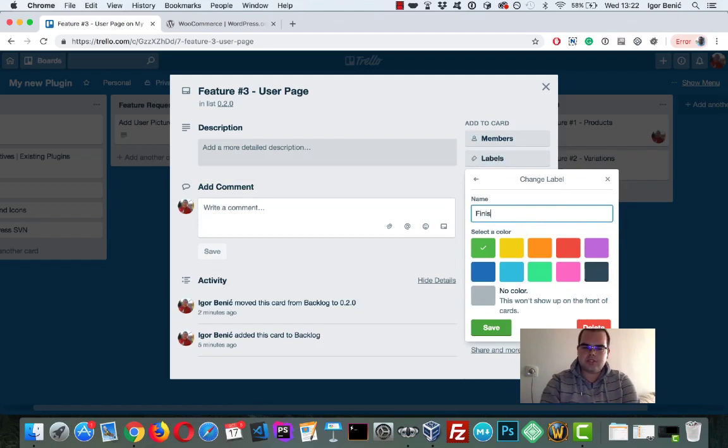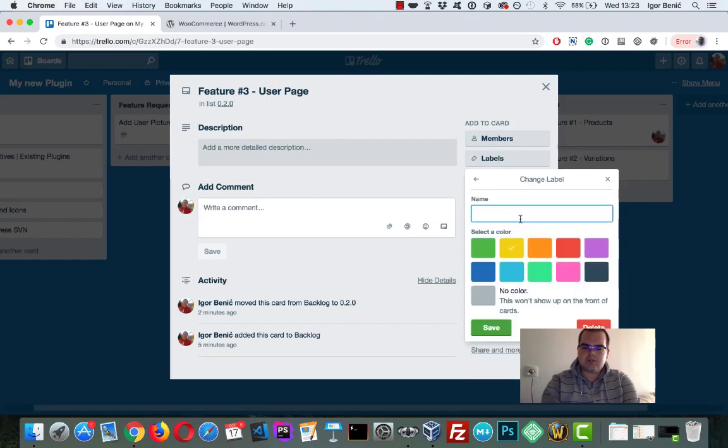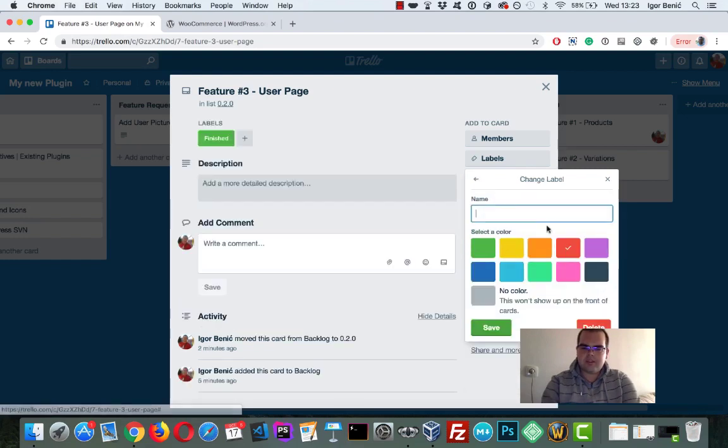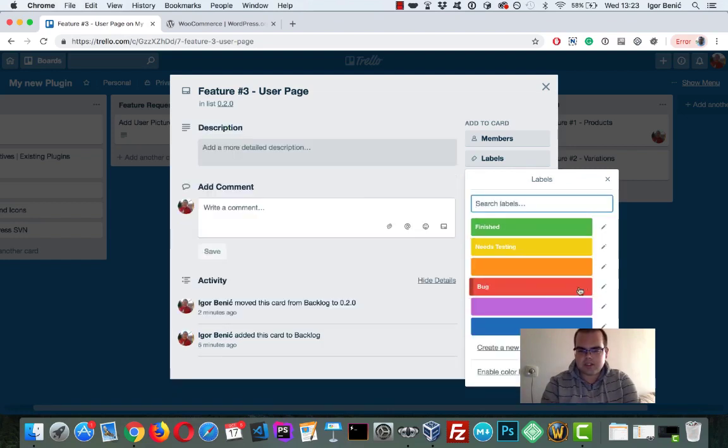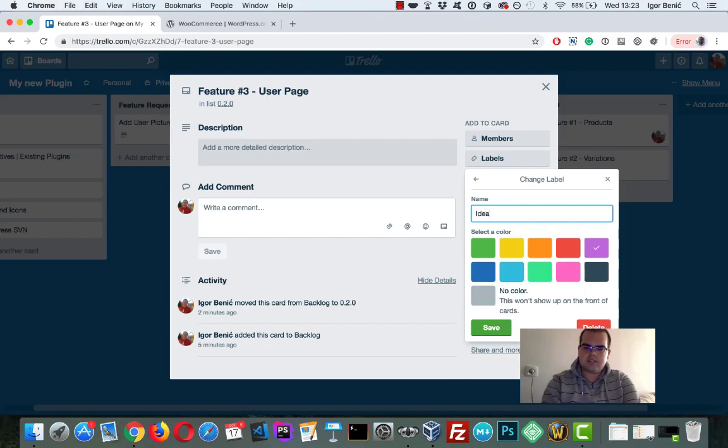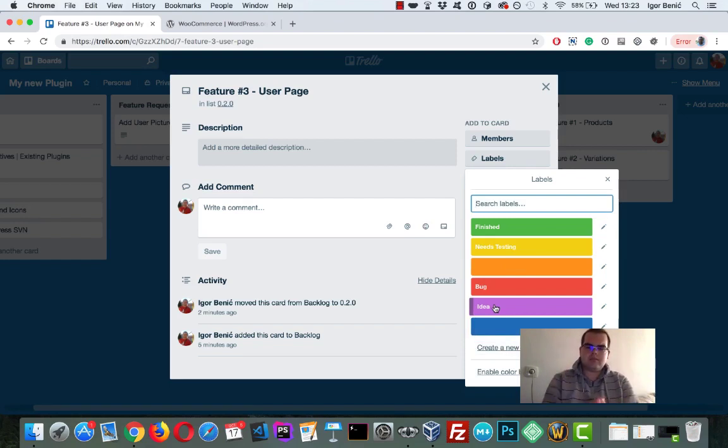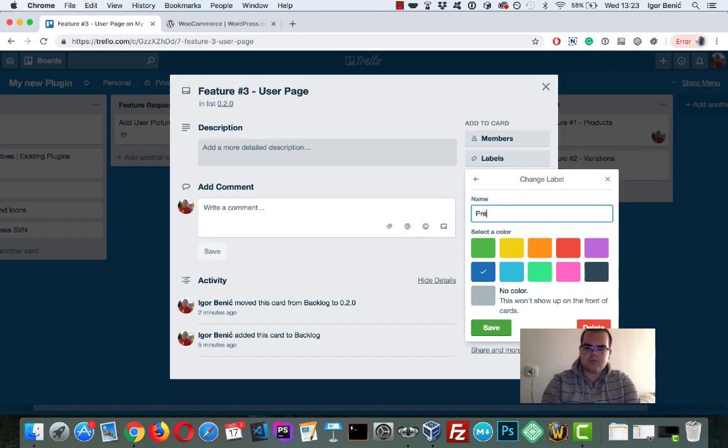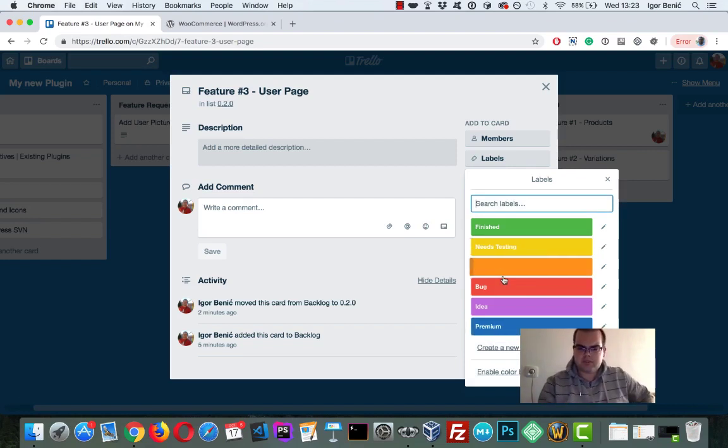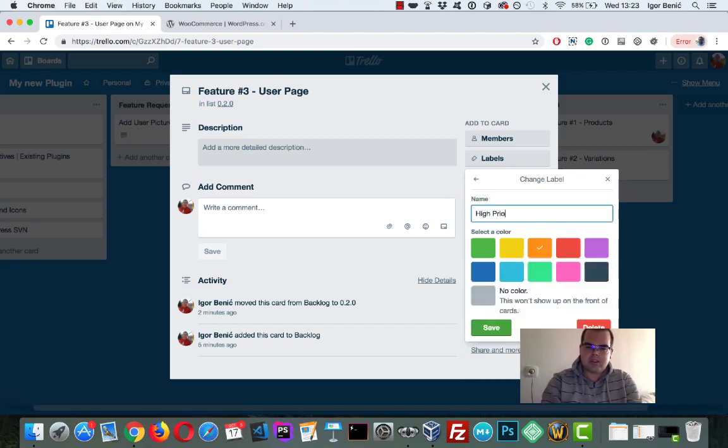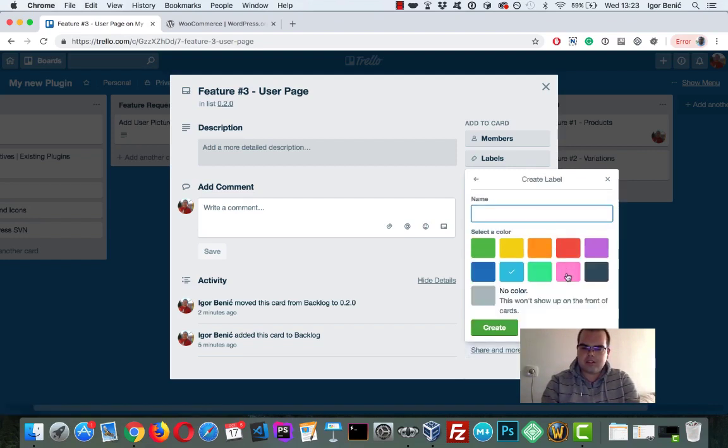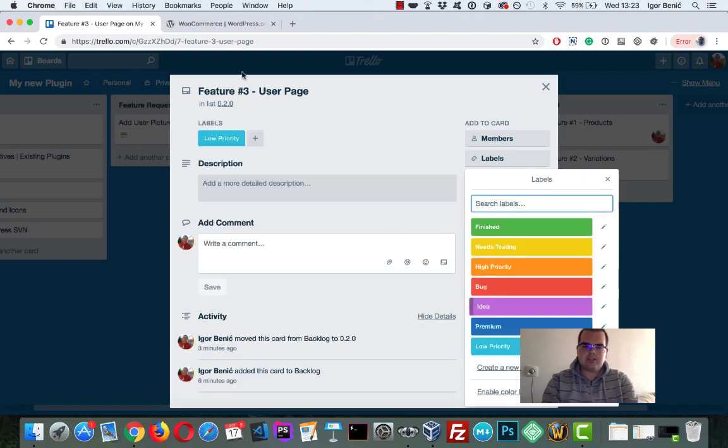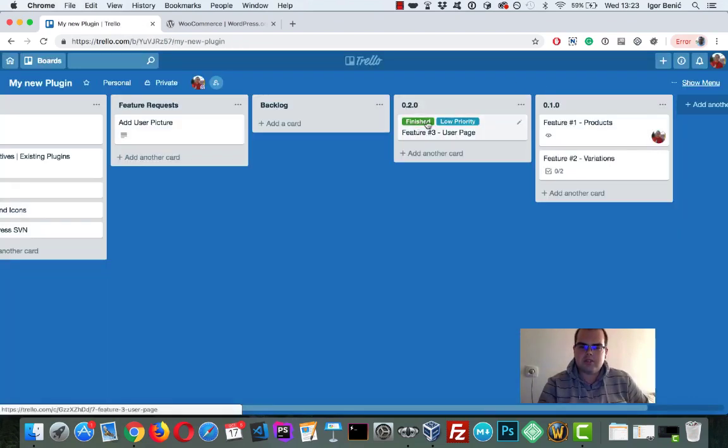And here are the labels. I like to actually name them also. So let's say the green one is finished. The yellow one needs testing. The red one is bug. It can be bug. I like to have this as idea. Something to think of. It's maybe in the backlog, but it's actually. Then let's say the blue one is premium. So I know that when I see a blue label, that's the feature for the premium version of my plugin. And the orange can be high priority. And then you can also have other stuff like, this blue is low priority.